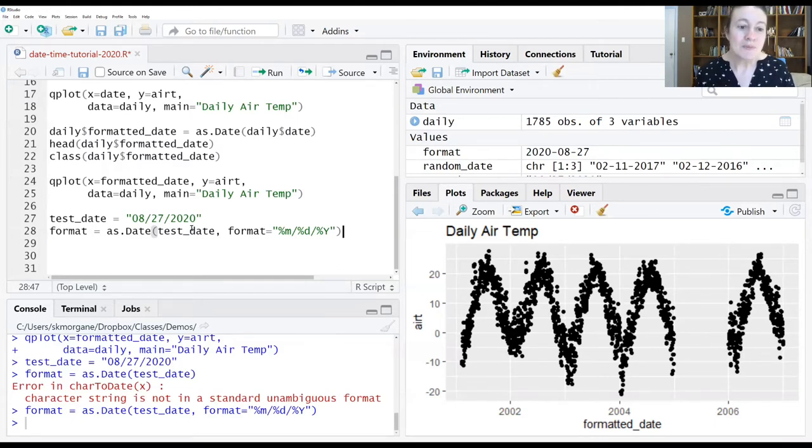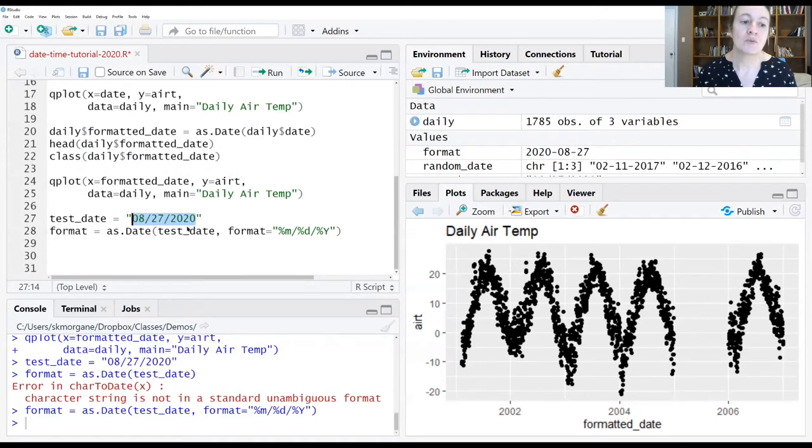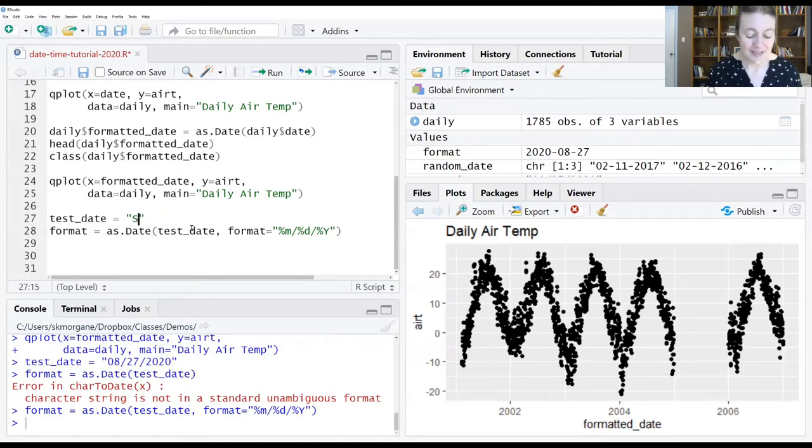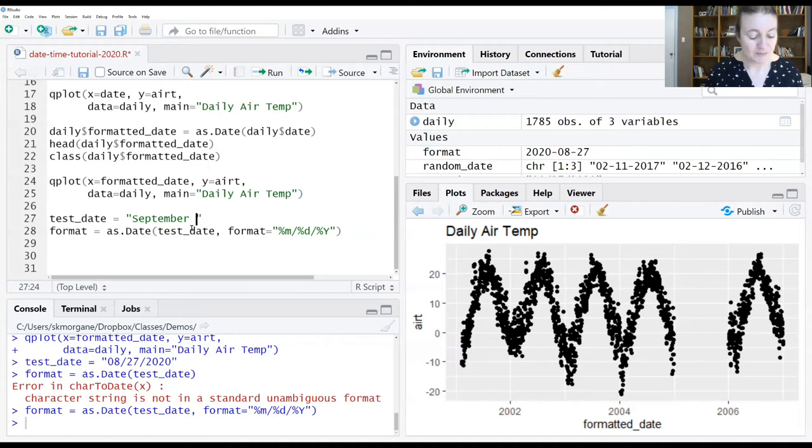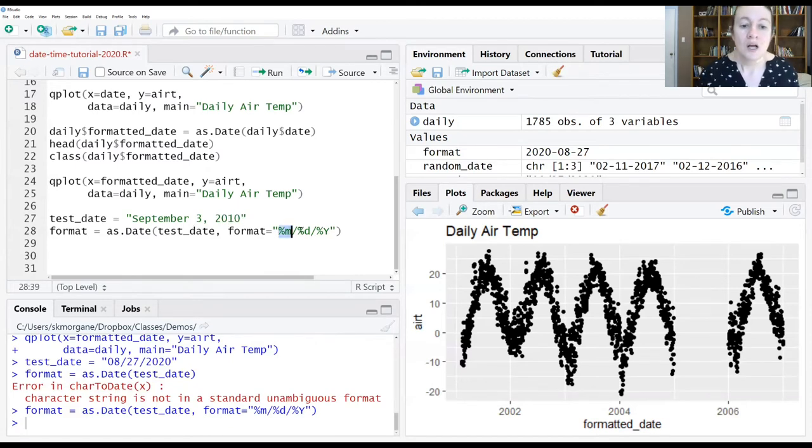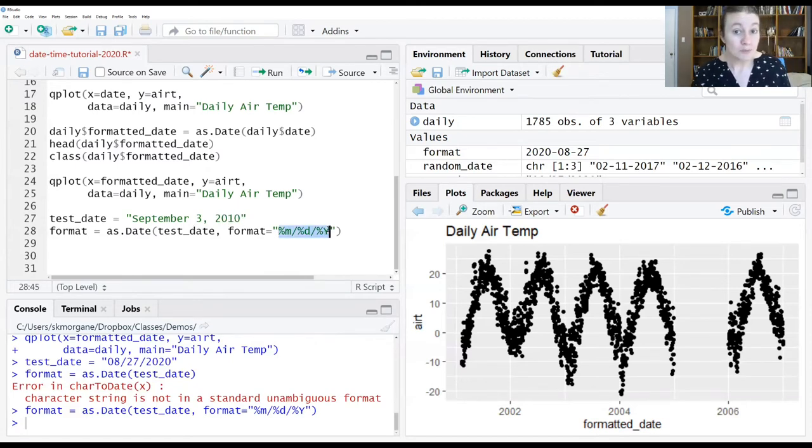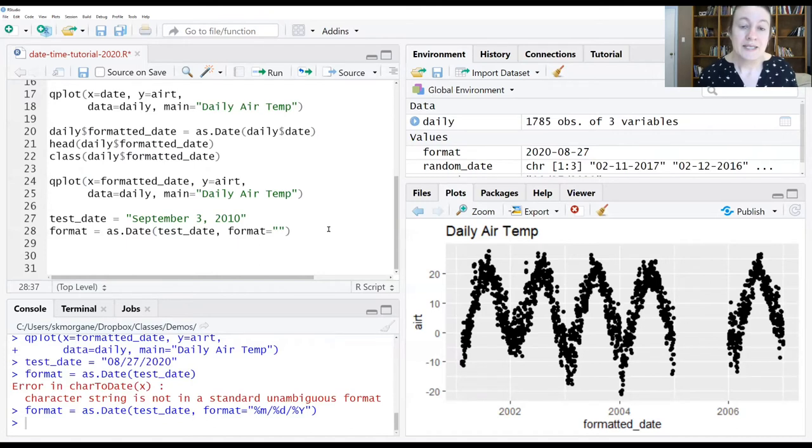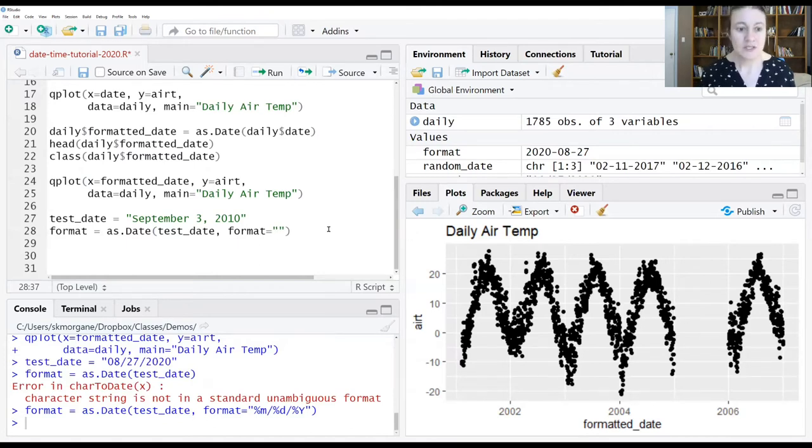So what happens if you have something that's a little more complicated? Somebody has been doing long form dates like September 3, 2010. It's very similar in principle, except we use some slightly different codes.